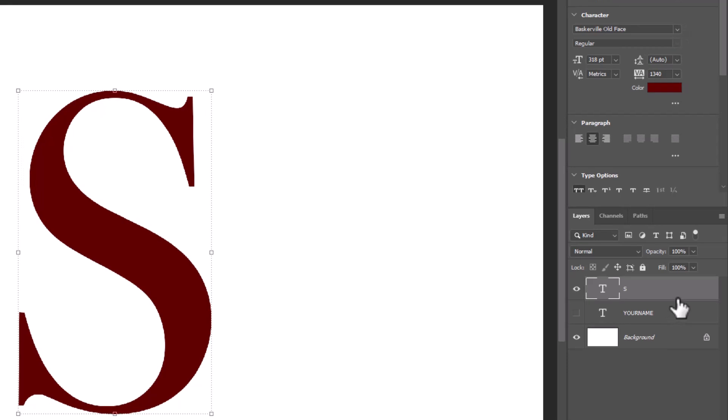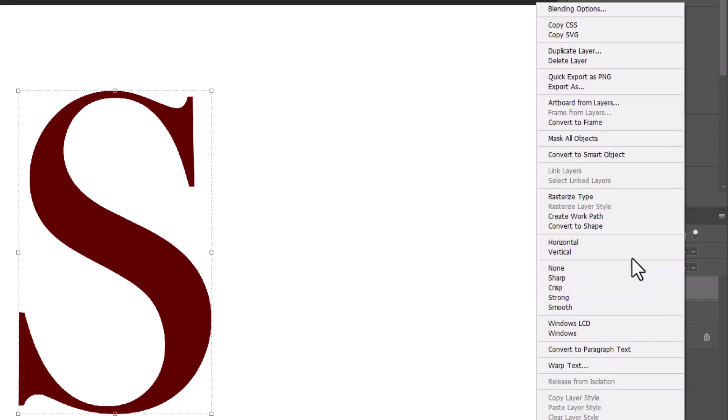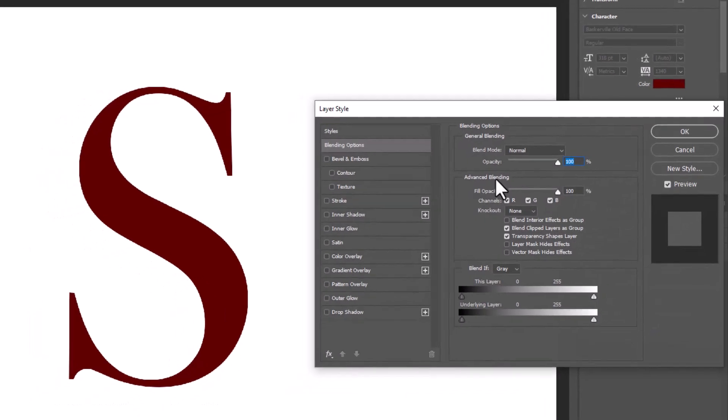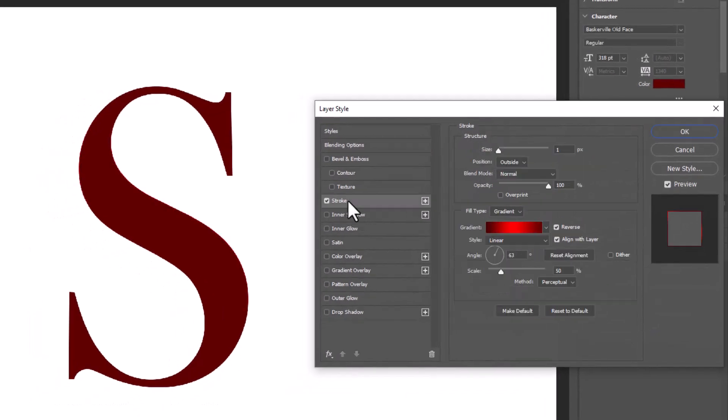Right-click on the text layer and choose blending options. Choose stroke and follow the settings.